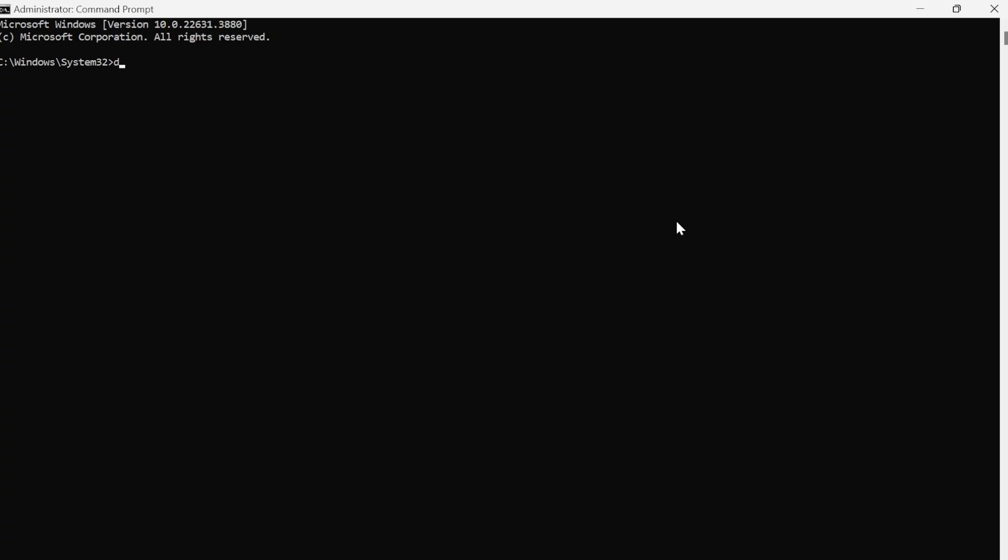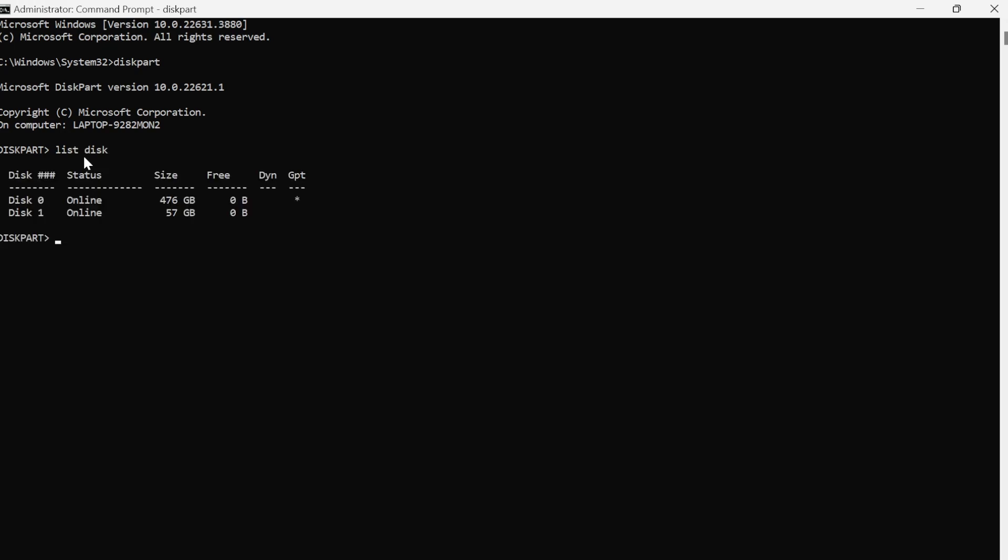So what you need to do is first type in here diskpart and then hit enter, and this will take us into the diskpart tool here. And the next command you need to type in is list disk, and then once again hit enter. And now you can see all of the disks that are currently connected to my PC here.